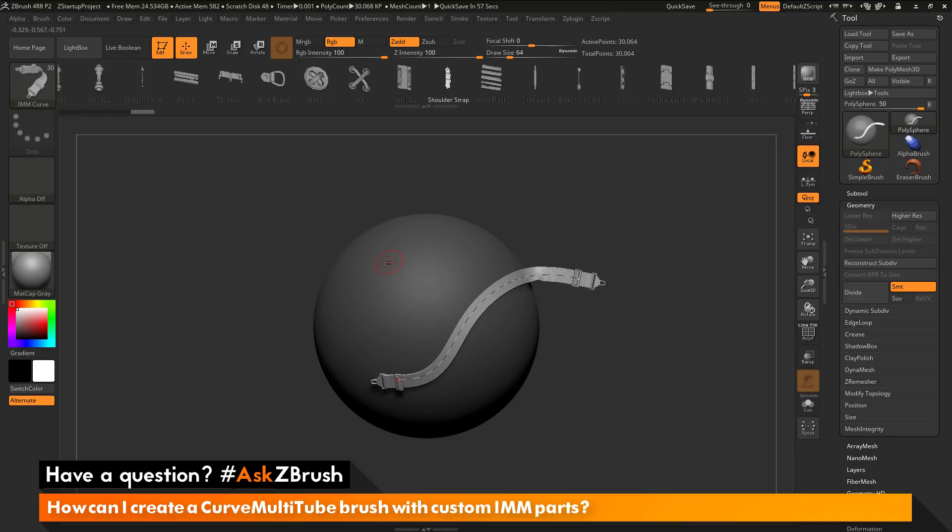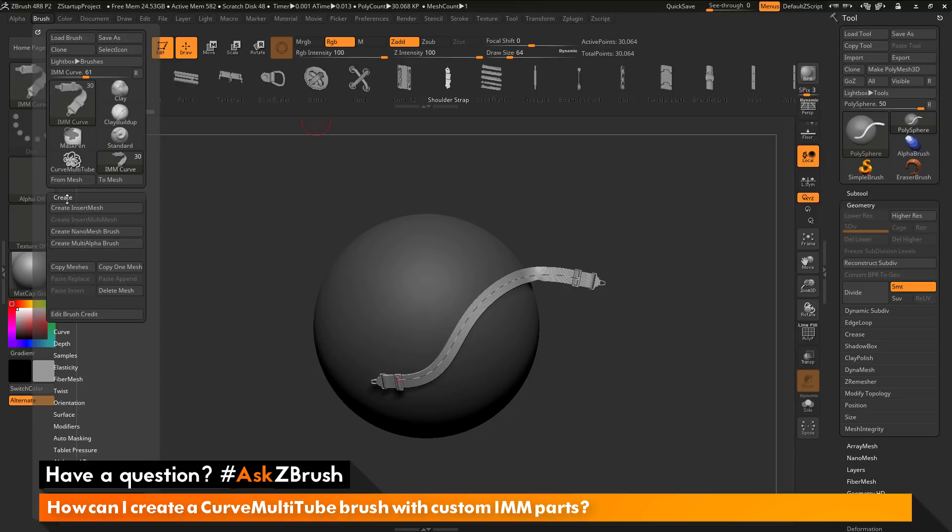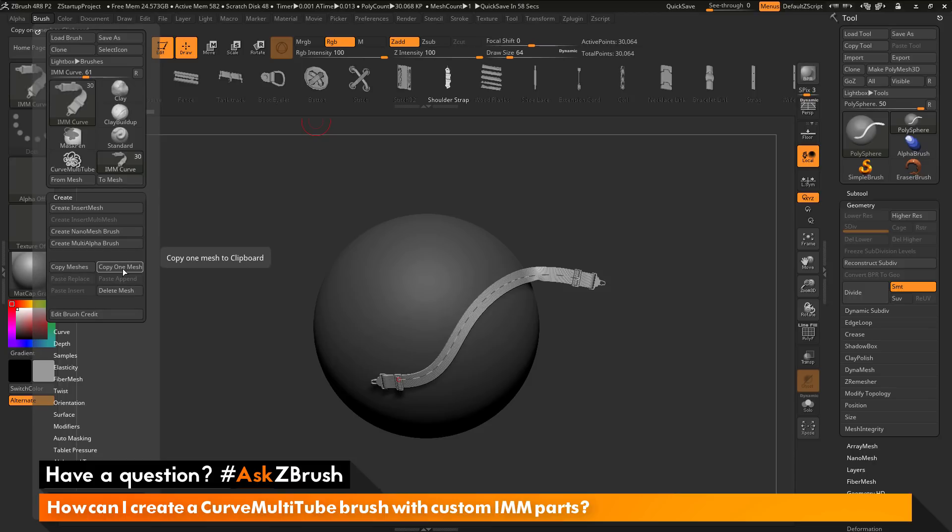To do this, we just need to copy this part. With the shoulder strap here selected, I can now go to the brush palette up here and open this up. I can go to the Create menu here, and I can just do Copy One Mesh. This is going to take that shoulder strap part that I have selected and it's going to copy it to memory. Clicking this button here, I've now copied that IMM part on that curve brush to memory.